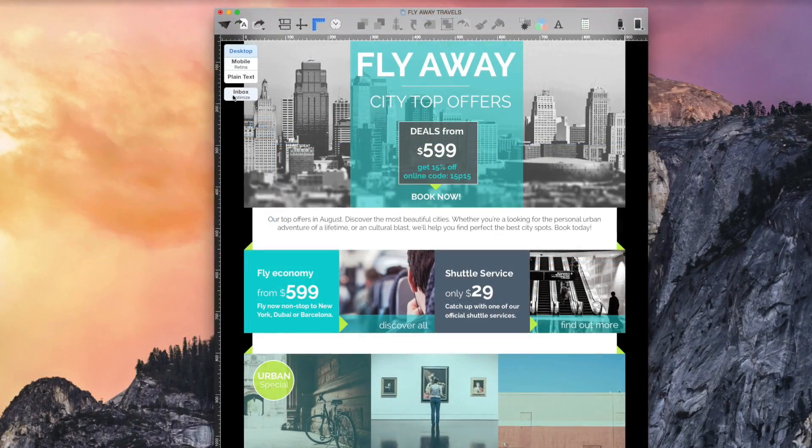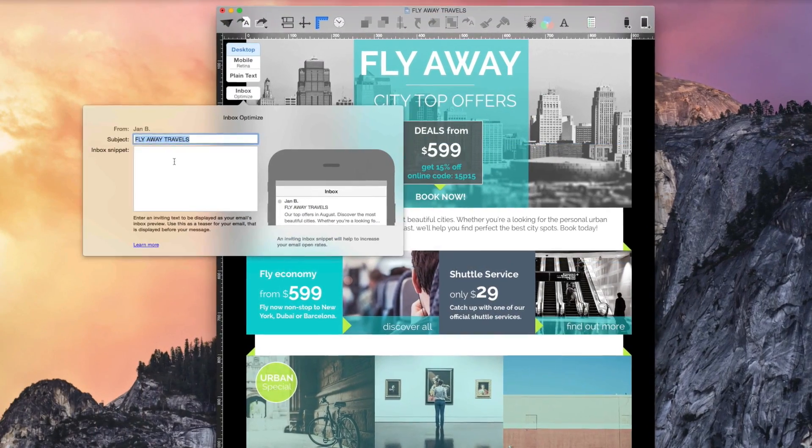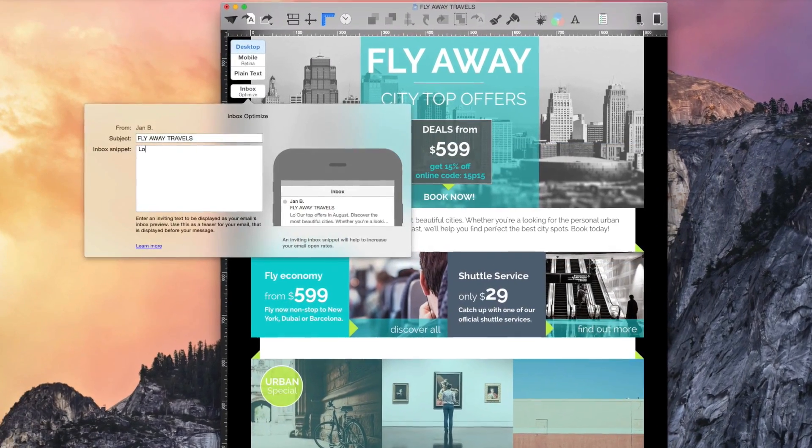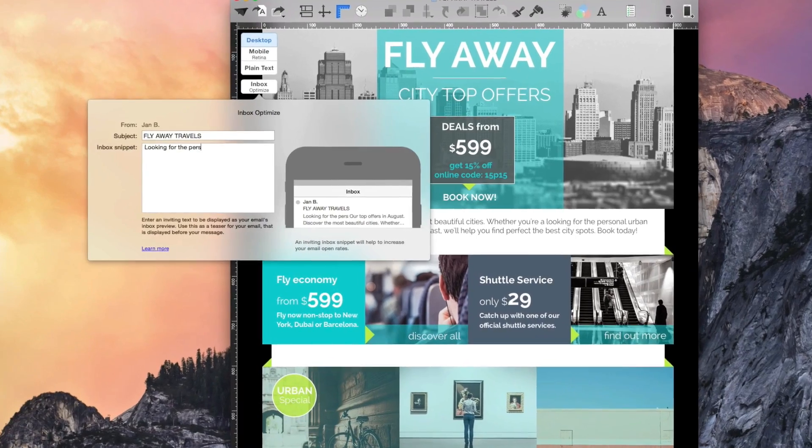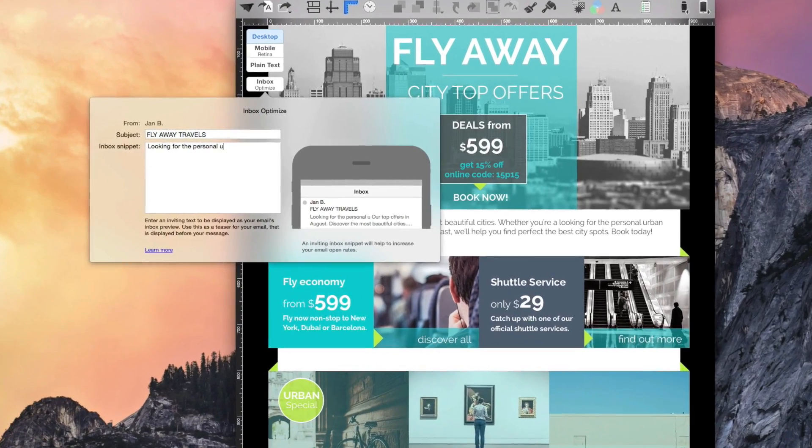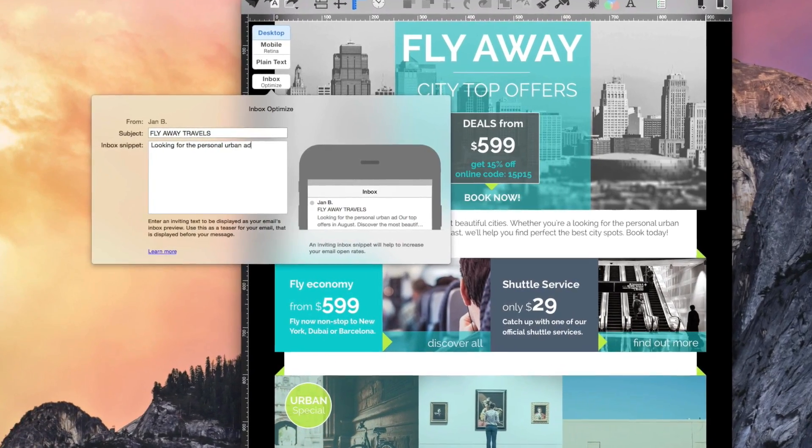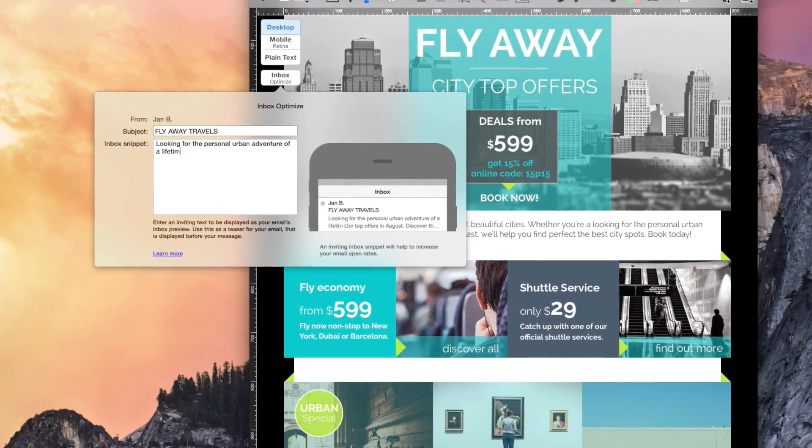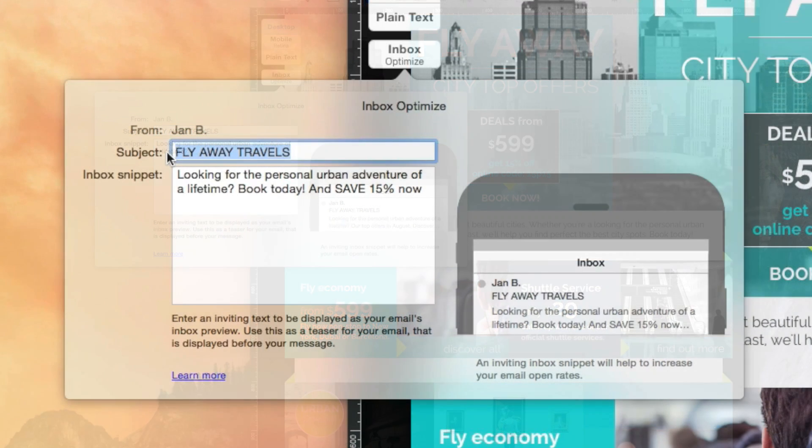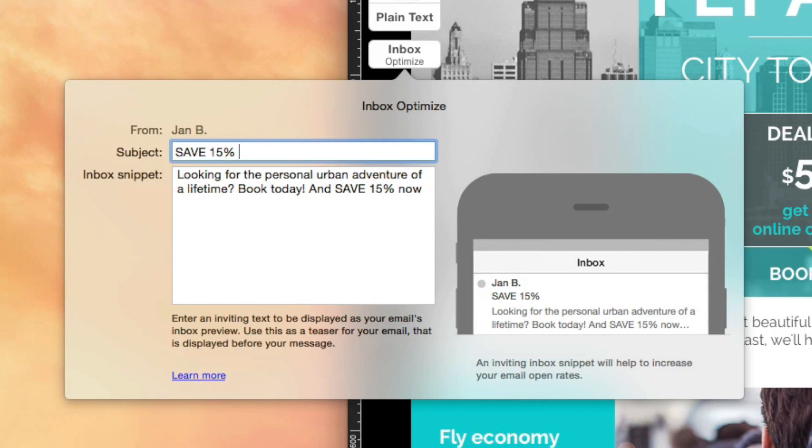With the Inbox Optimizing tool, everybody can increase their opening rates, create perfect subject lines, and bring your snippet texts right to the point.